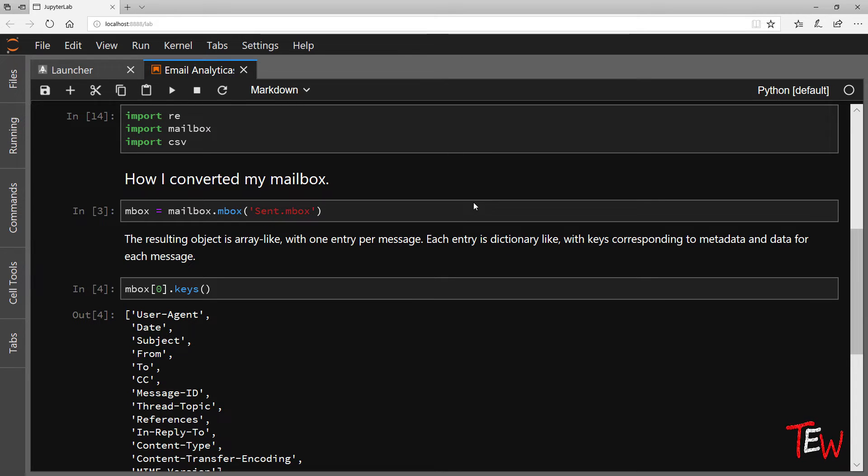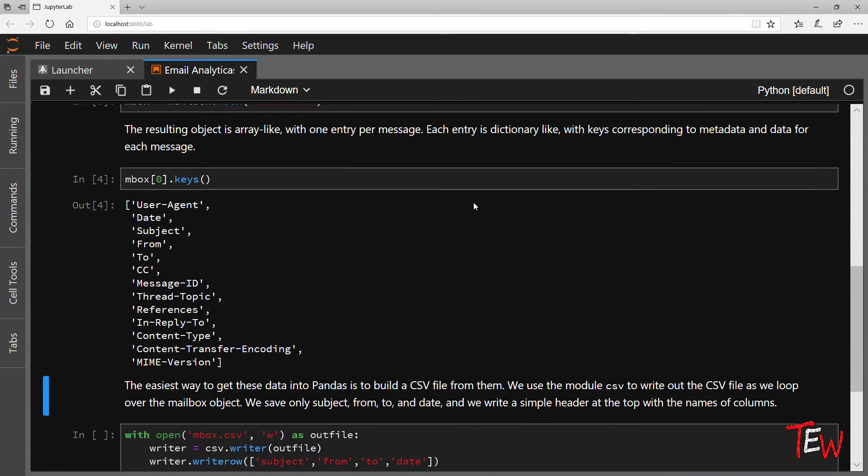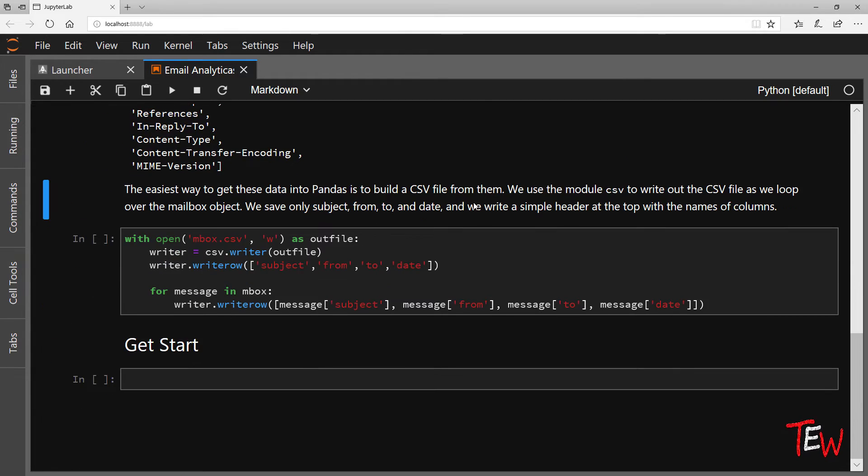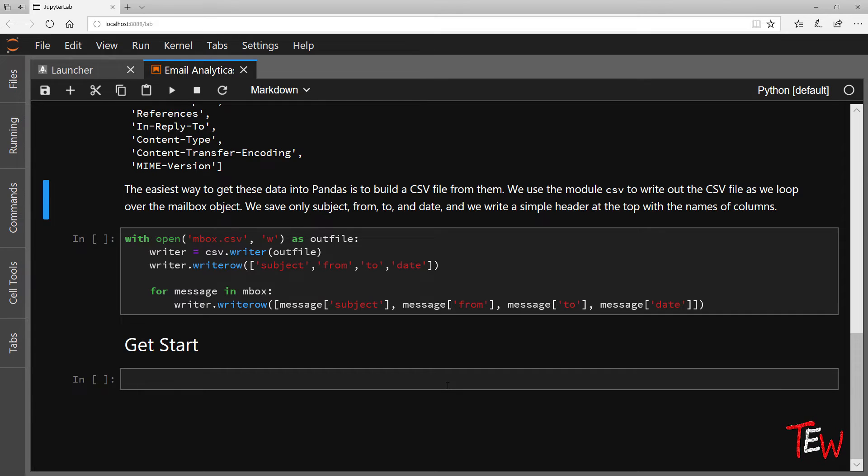For privacy I am not giving you my actual sent mailbox but an anonymized CSV file. However, in the exercise files that I have uploaded on GitHub I am showing you the code that I used to convert my mailbox.